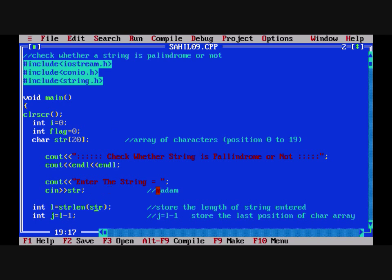cout: 'Check whether the string is palindrome or not.' cout: 'Enter the string.' cin >> str. Suppose we are entering 'madam' — each letter of this word is going to be stored in the array, an array of characters. At the 0th position we will store 'm', at the next position 'a', and similarly all the letters are going to be stored at consecutive positions.